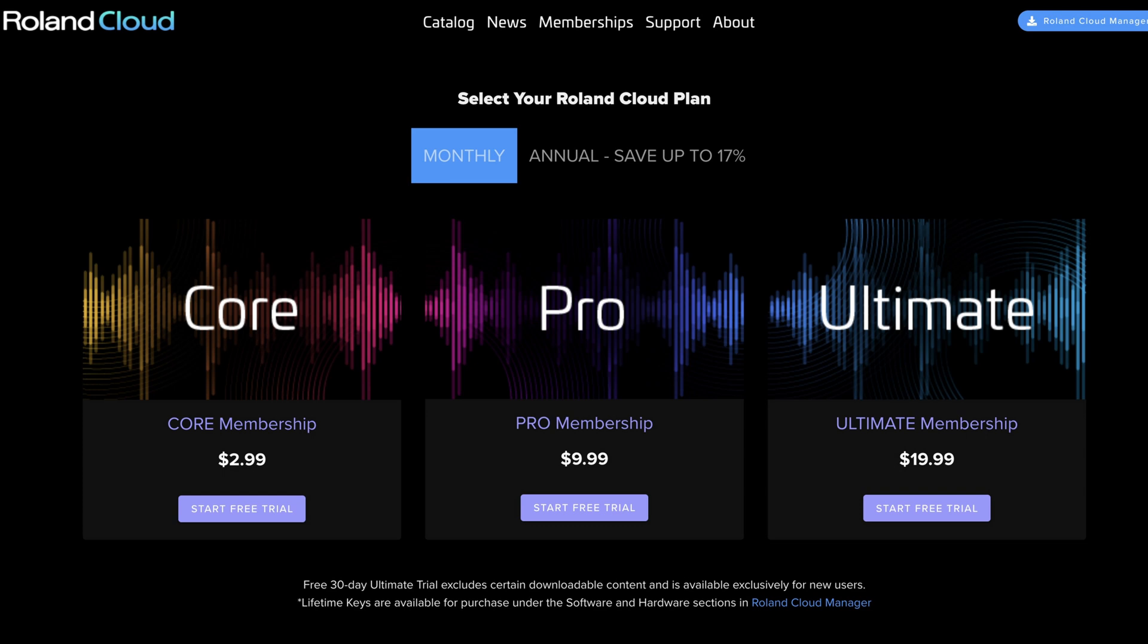In my case, it was easier to keep the XP30 and own those sounds than it was to consider a Roland Cloud subscription.